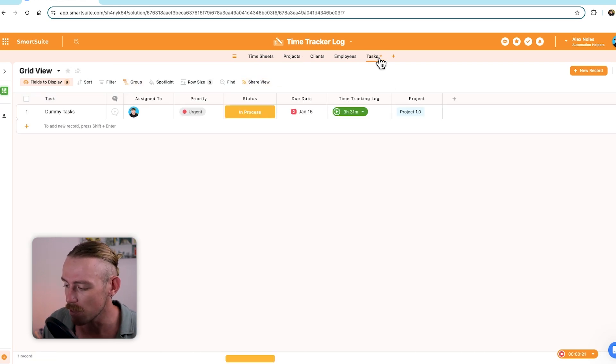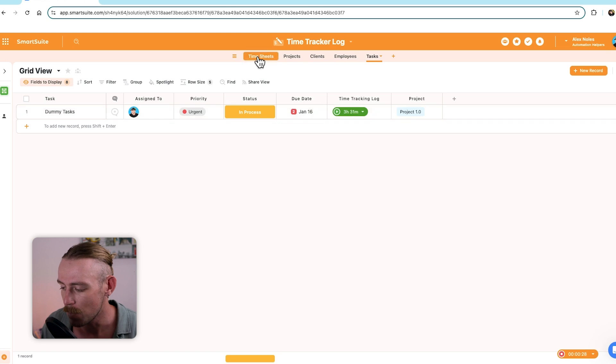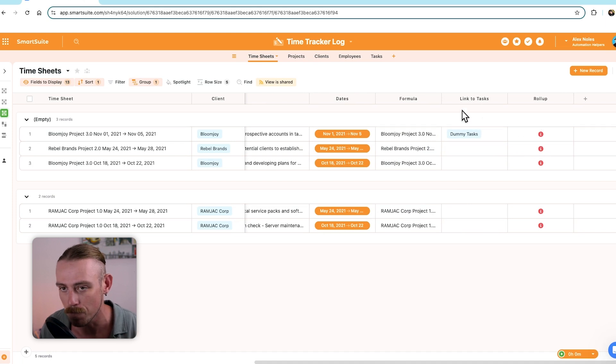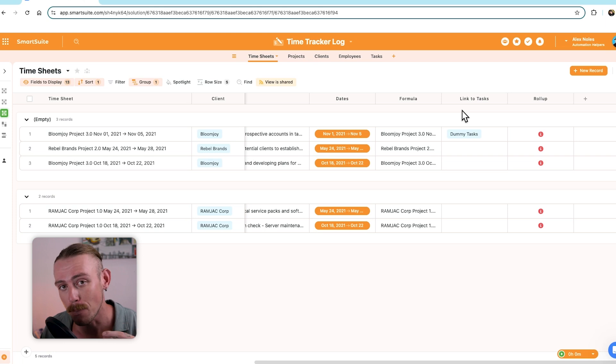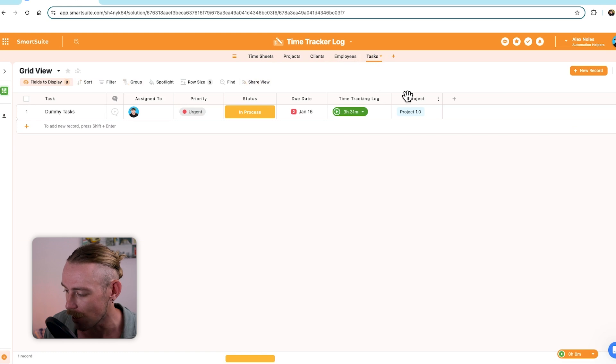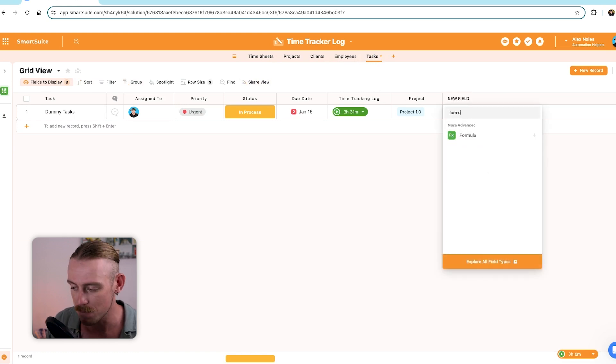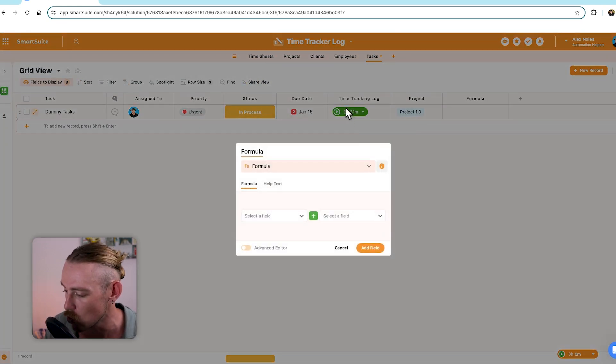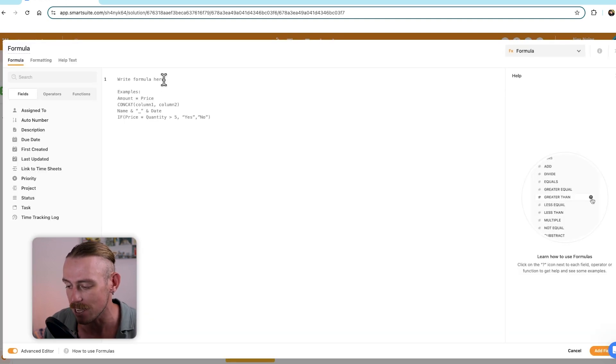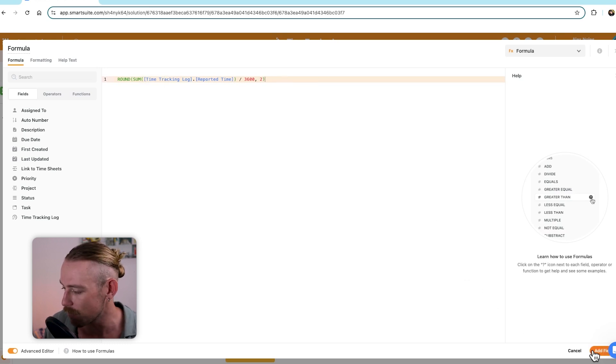Now, currently, we can see it's set to 3 hours and 31 minutes, but if we're in the timesheet table, we can't create a linked record that will pull in that value. And that's because it is a time tracking log field. Only number fields can be pulled in through a roll-up field or relation field. So, from here, we're going to jump into tasks, and we're going to create a formula field so that we can manipulate how we actually use this data from the time tracking log field.